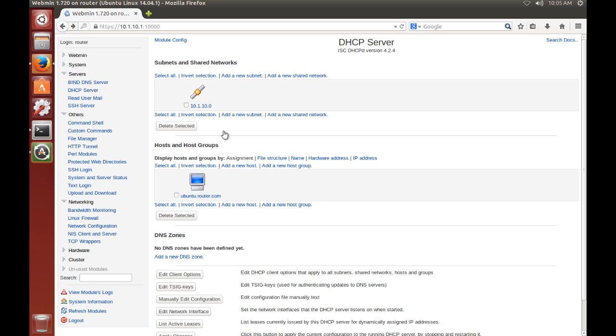But as promised, I said that I would make another video showing you how to set up BIND DNS server, also known as BIND9. That way you can assign host names to the machines on your network. So let's go ahead and take a look.